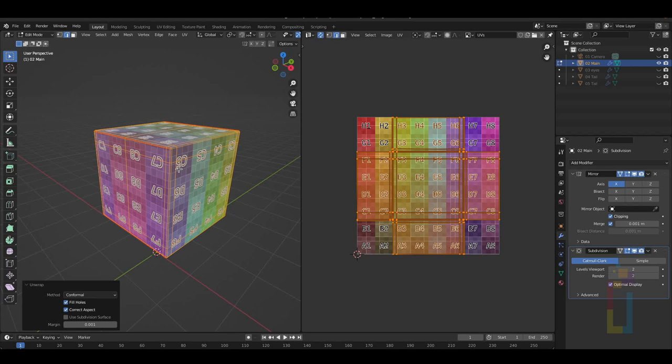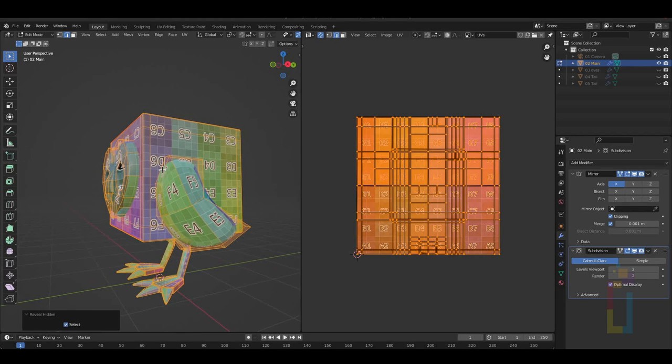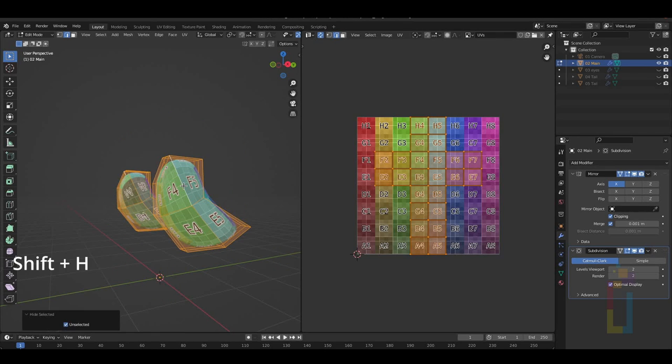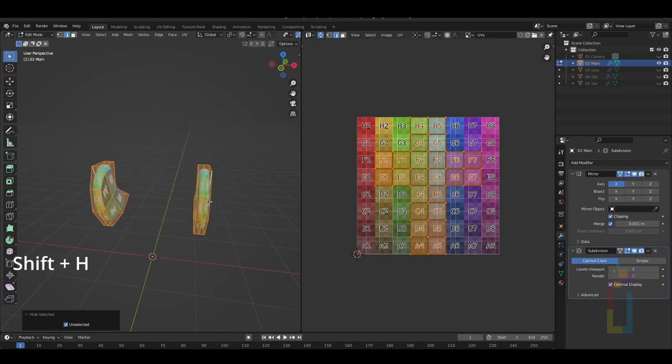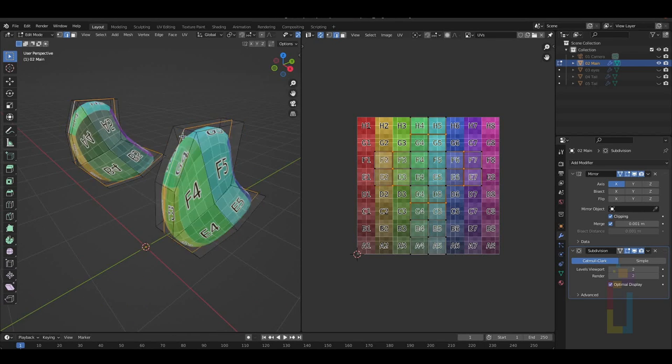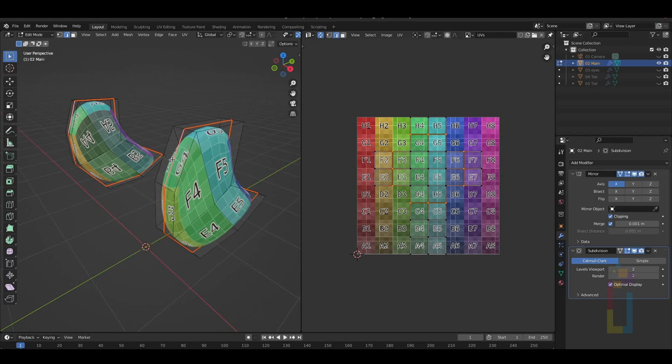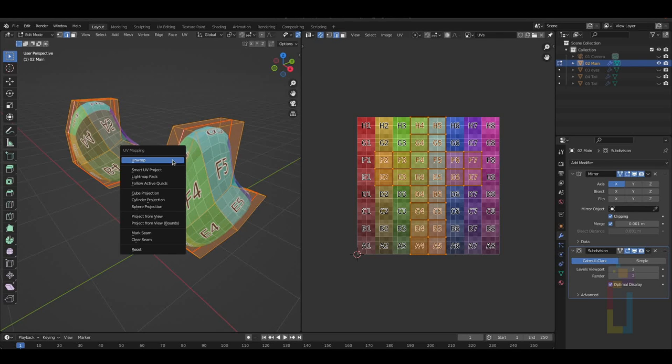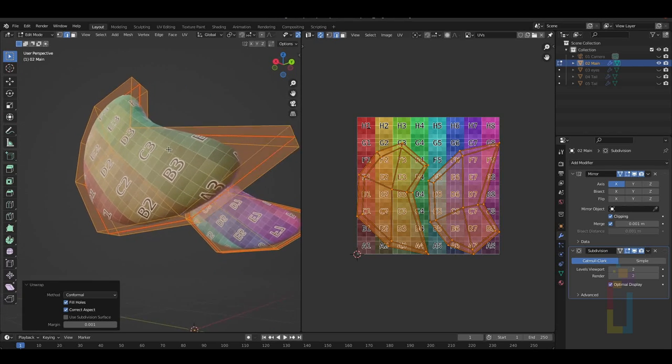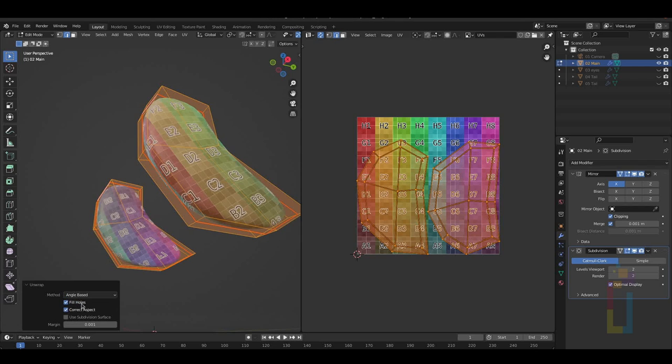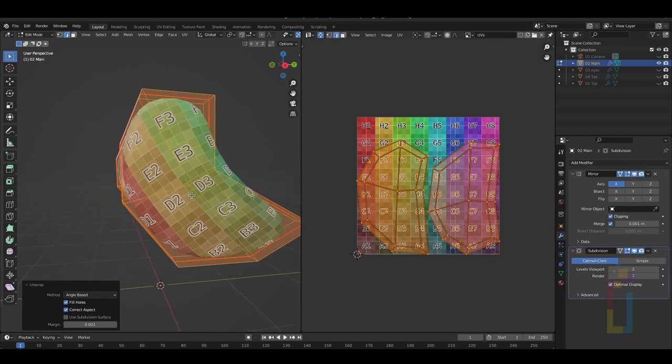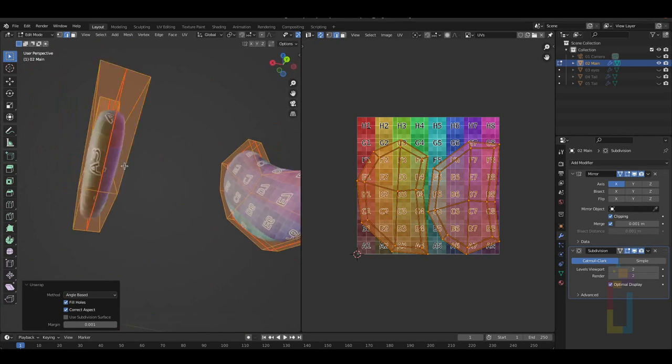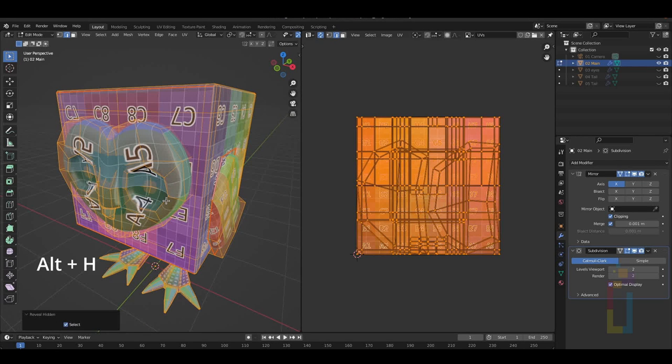Let's bring back the other parts with Alt-H. Now, I'm going to select the wing edge with the mouse on top, press L, then Shift-H to solo the wing. In this case, I'm going to select the middle edges with Alt-click. Then right-click and select Mark Seam. Press A to select all and U to unwrap. Let's check what we have. We could also change the method to C. For me, Angle-Base looks OK.